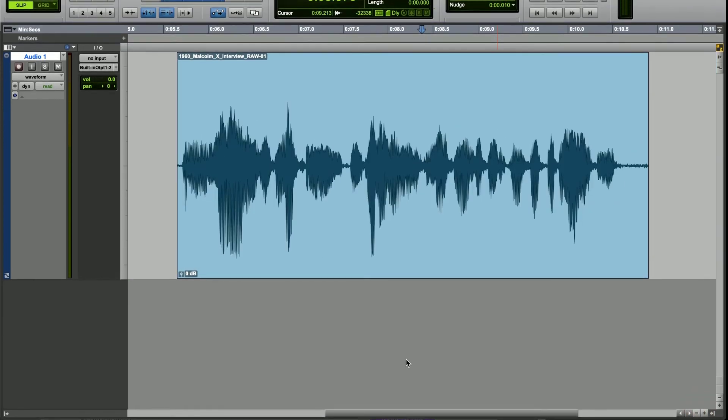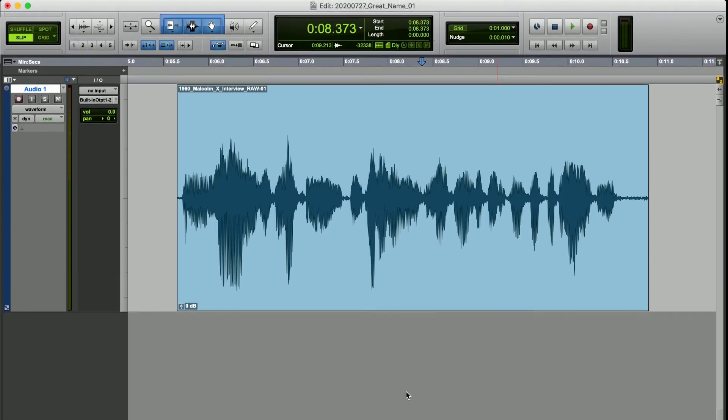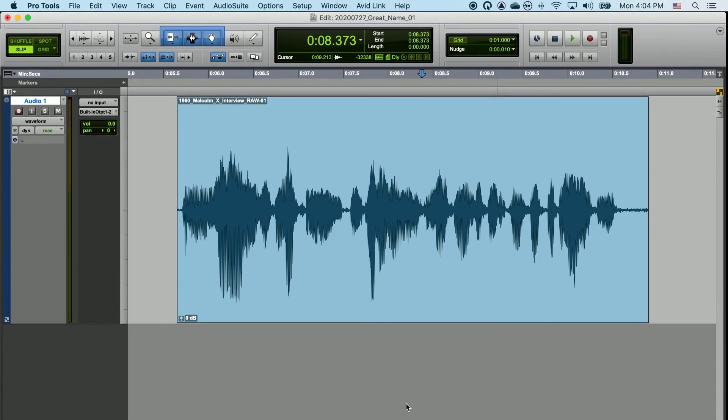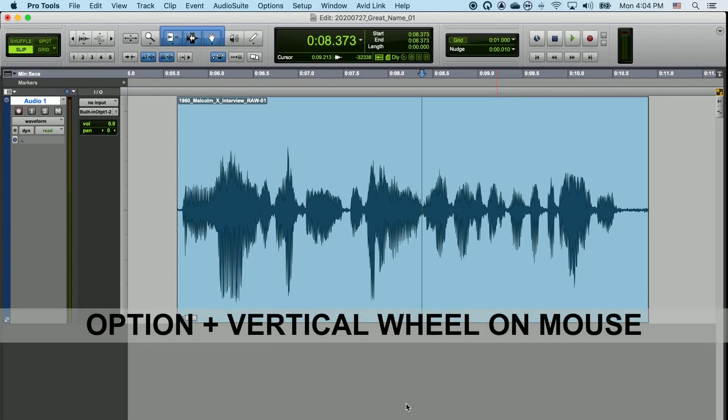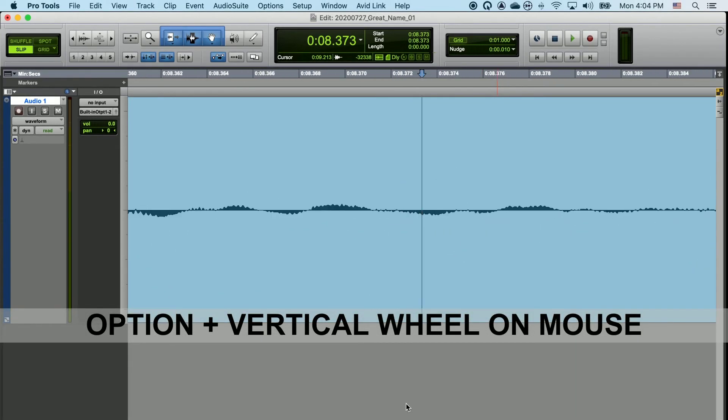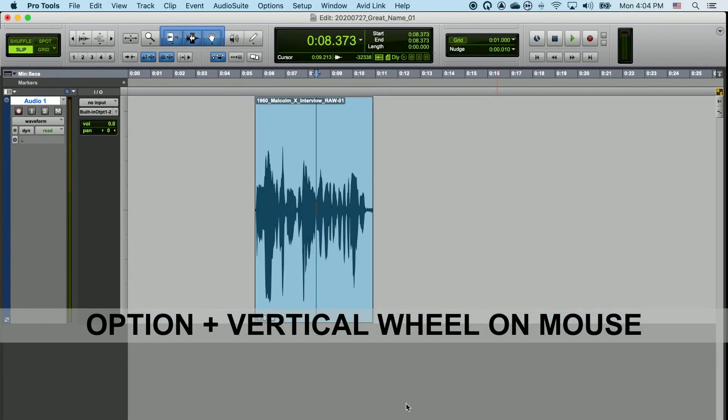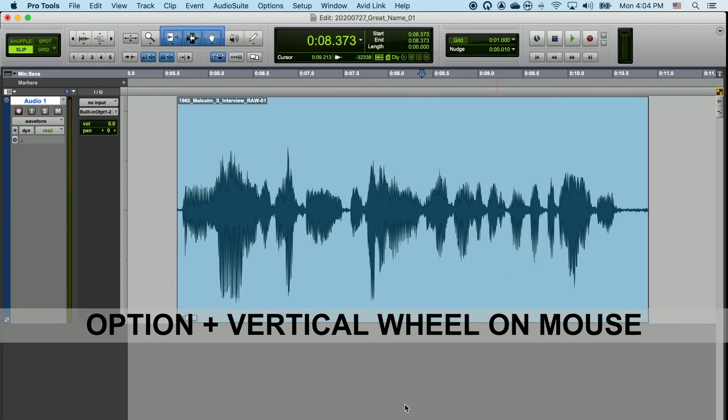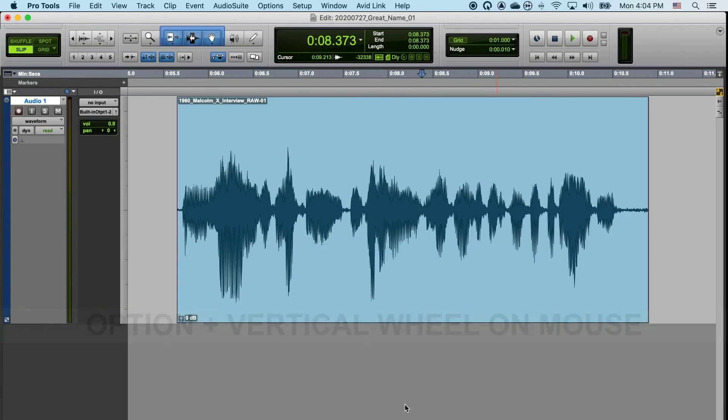If you're using a mouse with a vertical scroll wheel, you can hold Option and just push the wheel forward or back to zoom into and out of an audio clip. This is my personal preferred way of zooming in and out of a clip. I prefer using a mouse over the trackpad on the laptop.